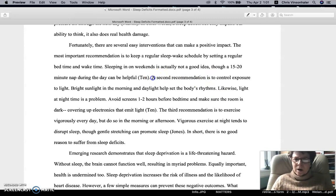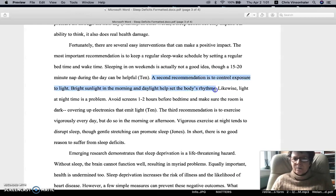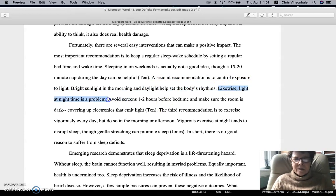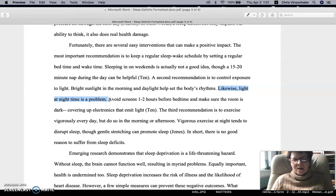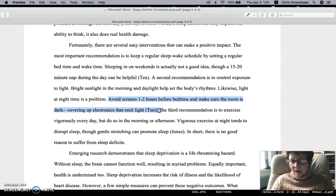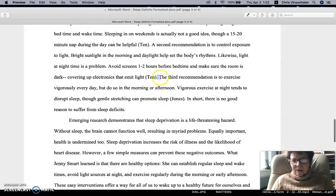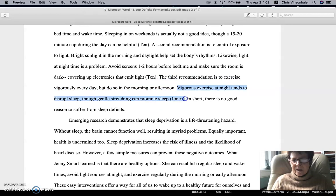So basically we just walk through. A second recommendation — you can explain it. There's another setup sentence. Notice you can write a short sentence. Likewise, light at nighttime is a problem. A few short sentences add some nice variation. Then we come to another evidence sentence — again, no inference. And then we come to the third recommendation with some setup sentences and the evidence sentence.